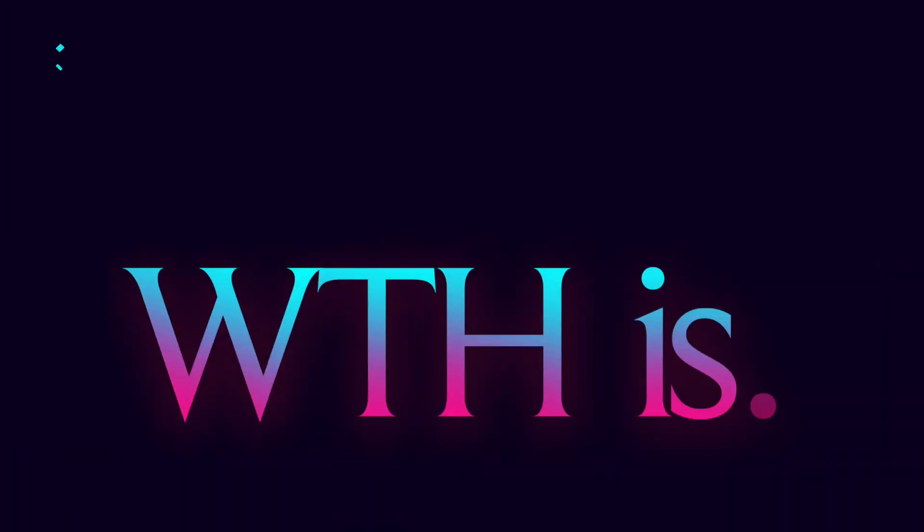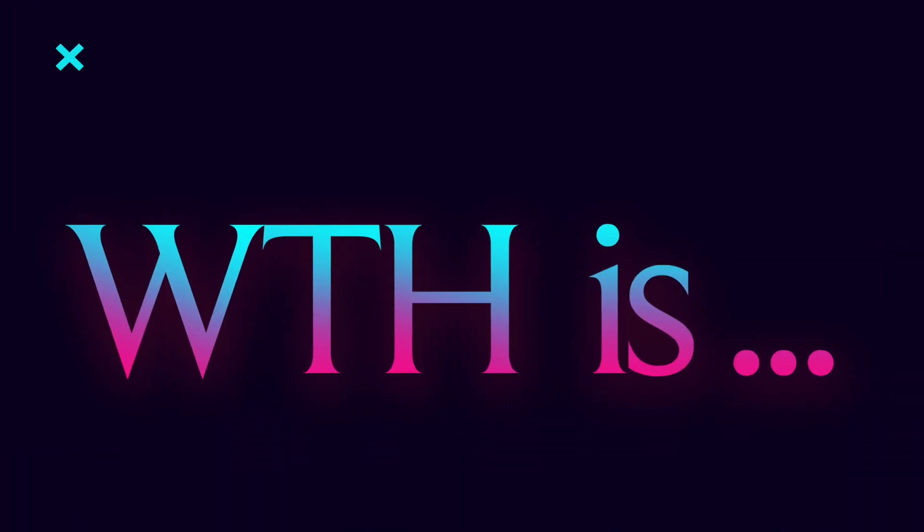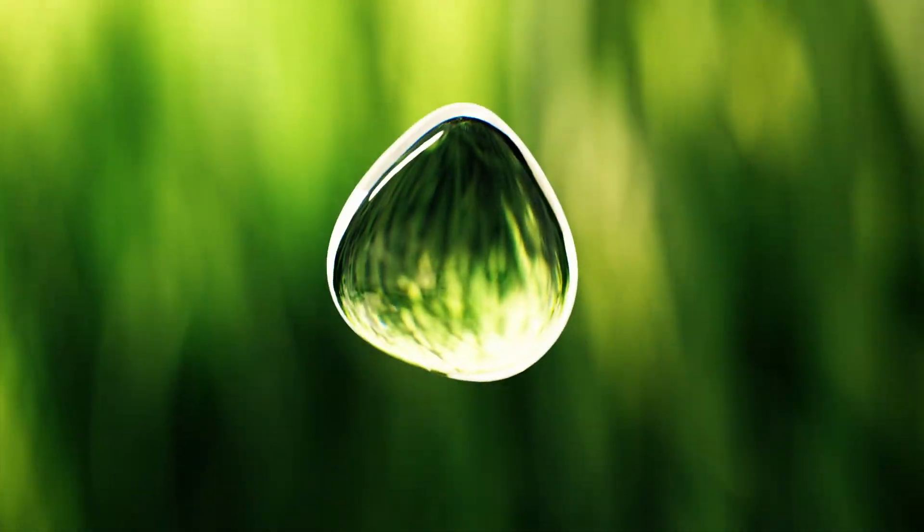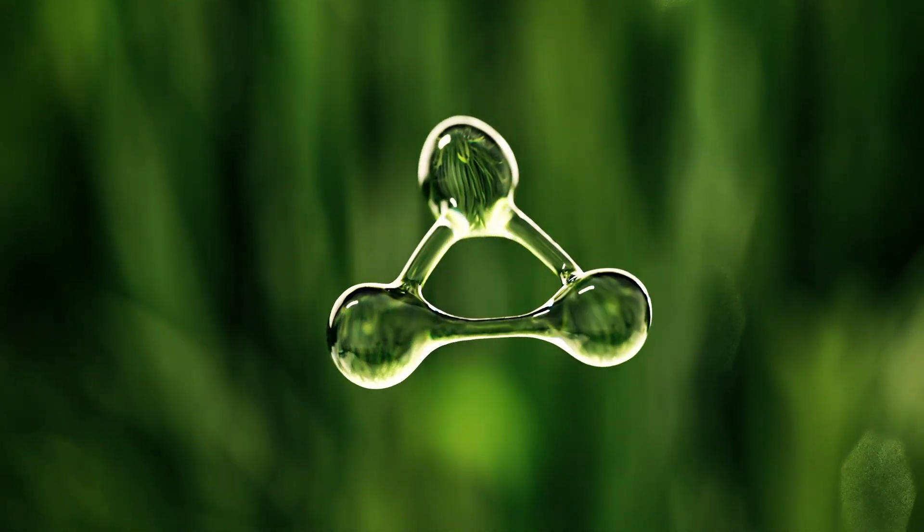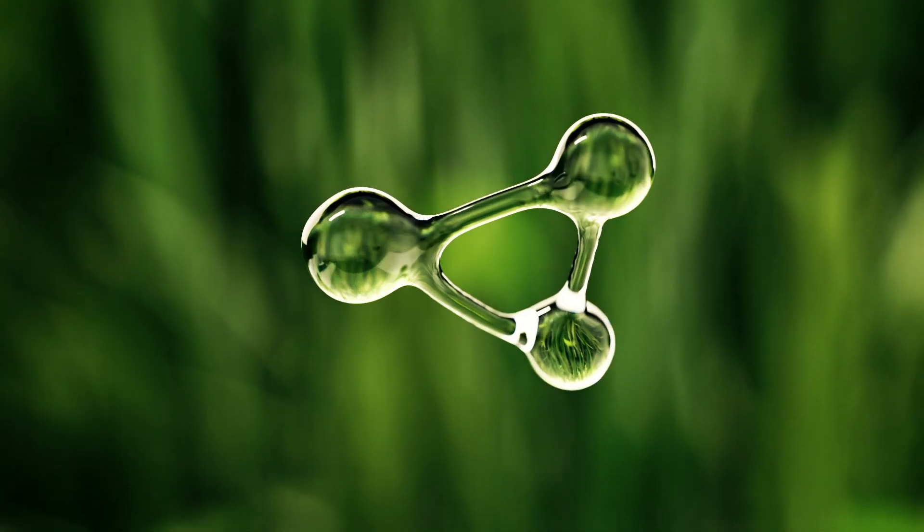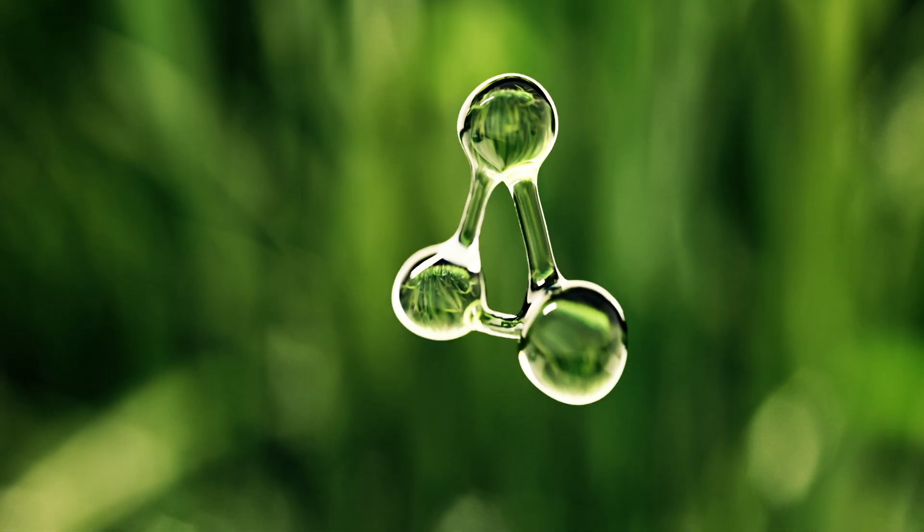Hello and welcome to the first episode of the series What The Heck Is. In this series, we take complex topics in the area of cloud, DevOps, software engineering, etc., and break them down into plain and simple English for you. So here we go, let's get started.